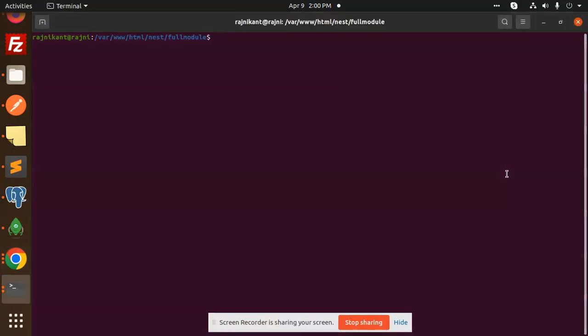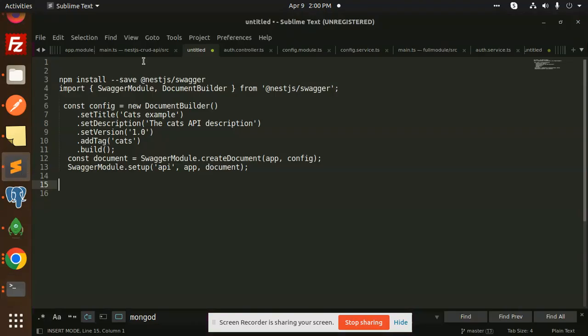Hello friends, welcome back to the new tutorial of NestJS. Today we are going to learn how to integrate Swagger into our Nest project. So let's get started. For those who haven't subscribed to my channel yet, please do subscribe, and if you like the video please like, share, and comment.